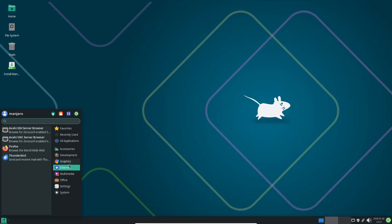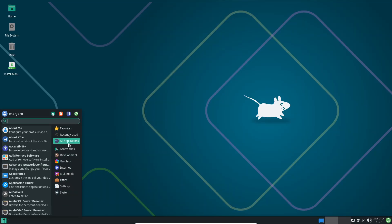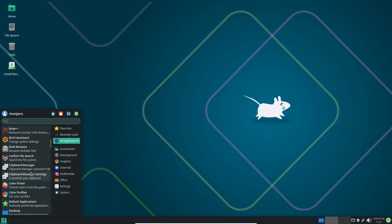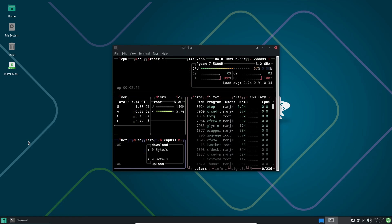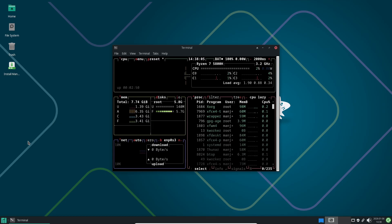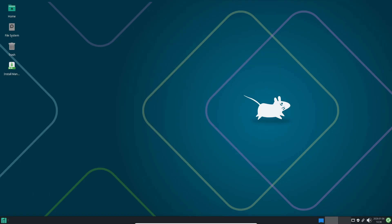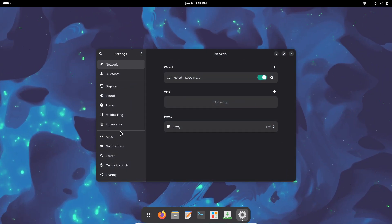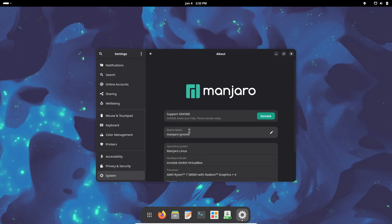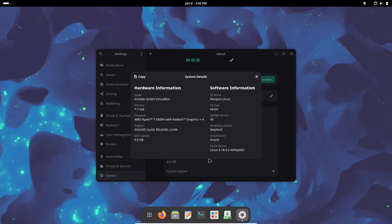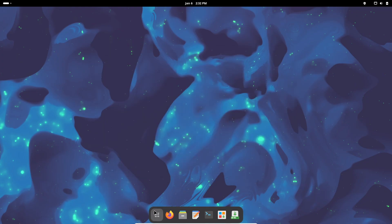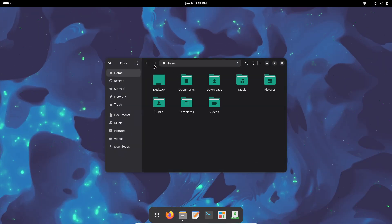Manjaro 26.0 ships with updated system software across the board. Key updates include Firefox 1.146 for web browsing, LibreOffice 25.8.4 for productivity, GStreamer 1.26.10 for multimedia handling, and Wireplumber 0.5.13 for PipeWire session management.